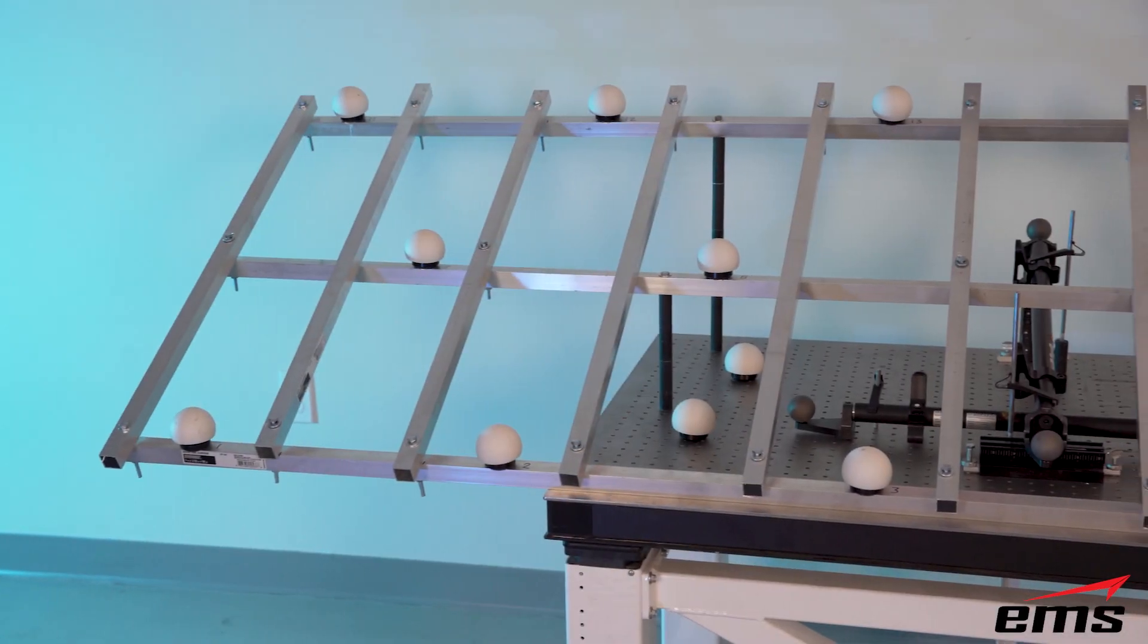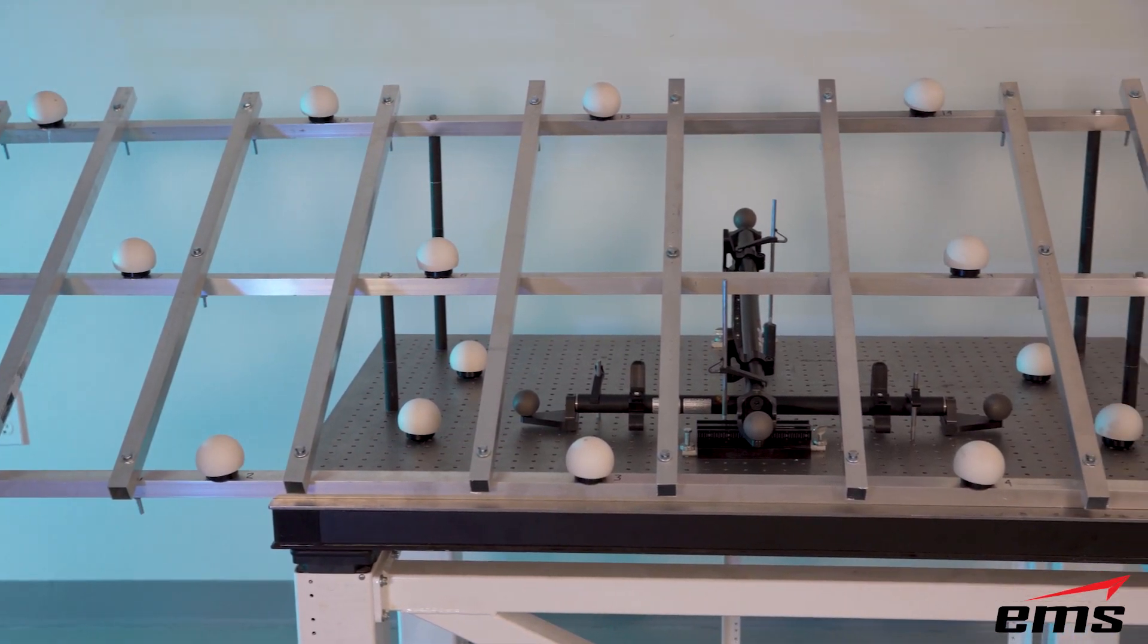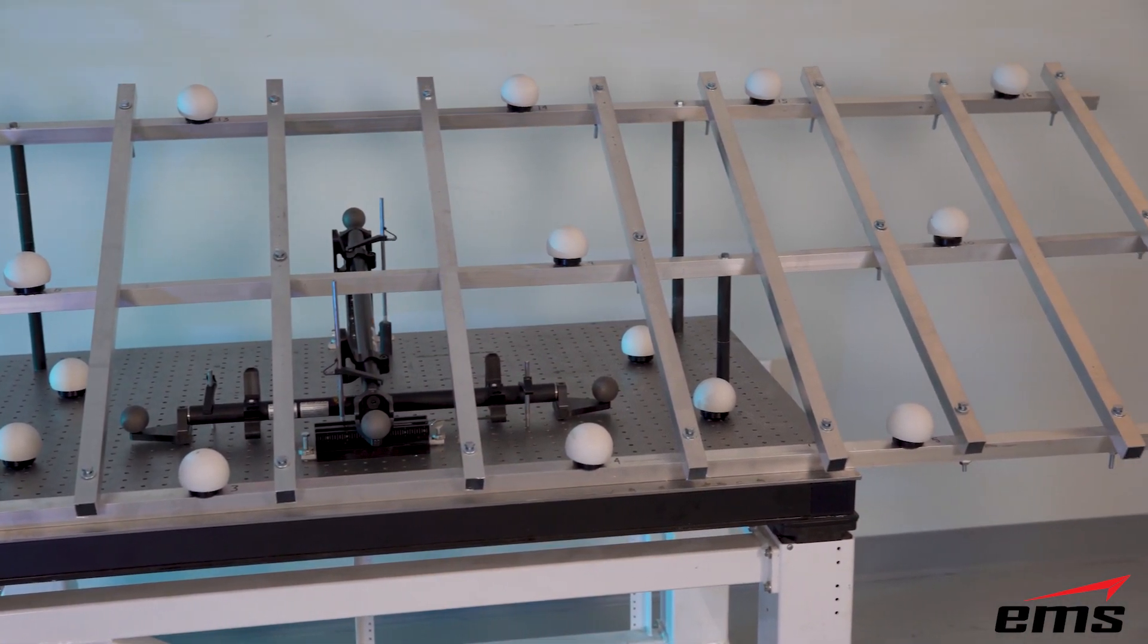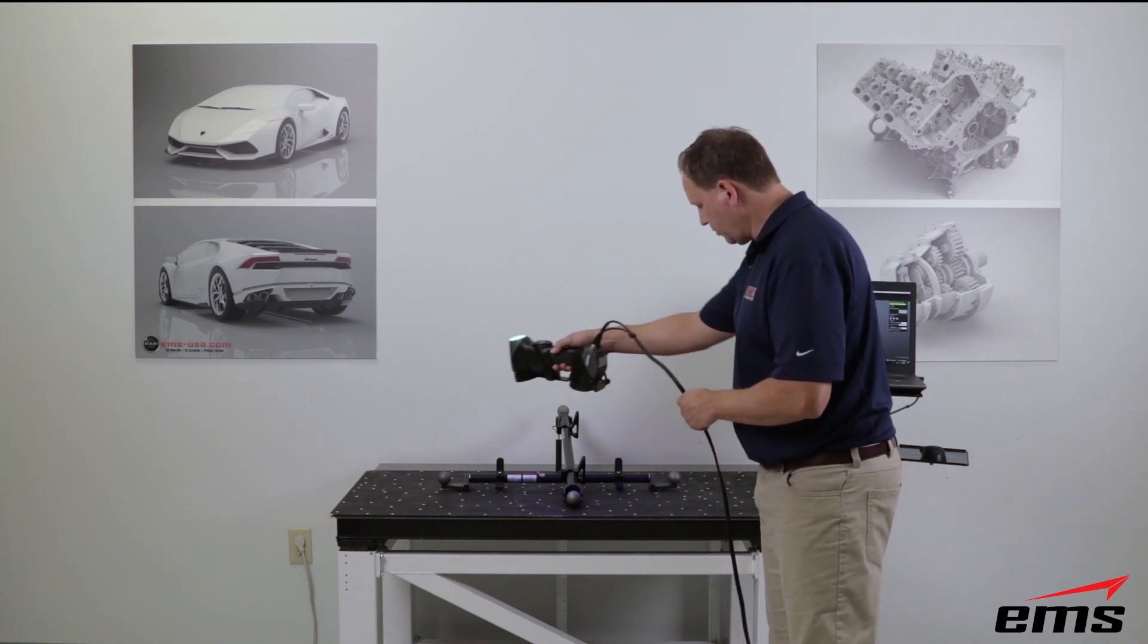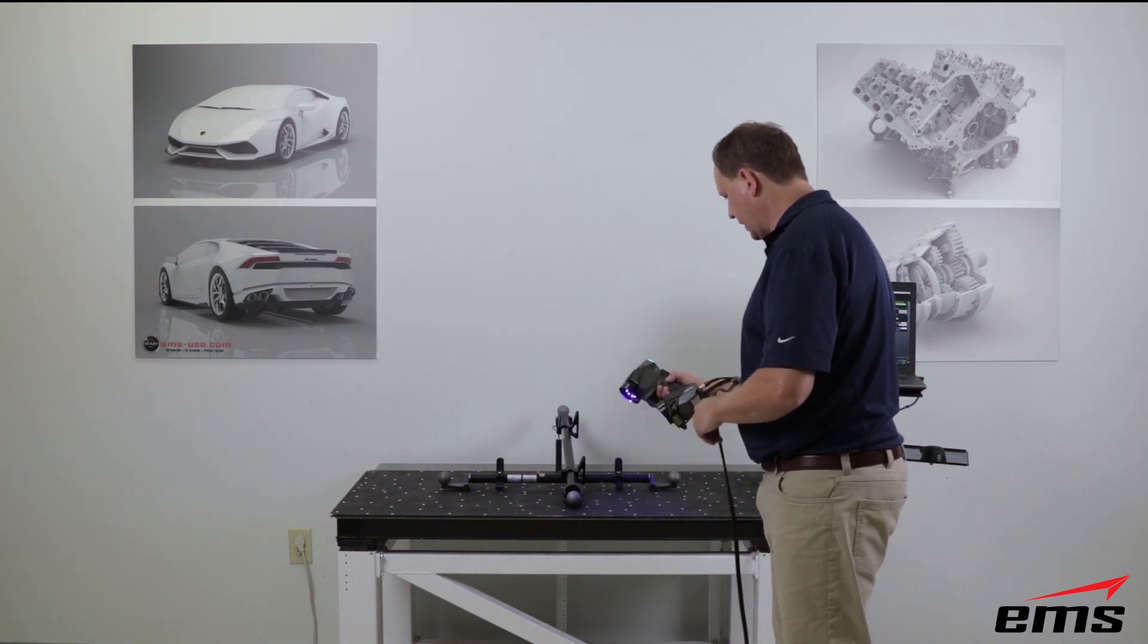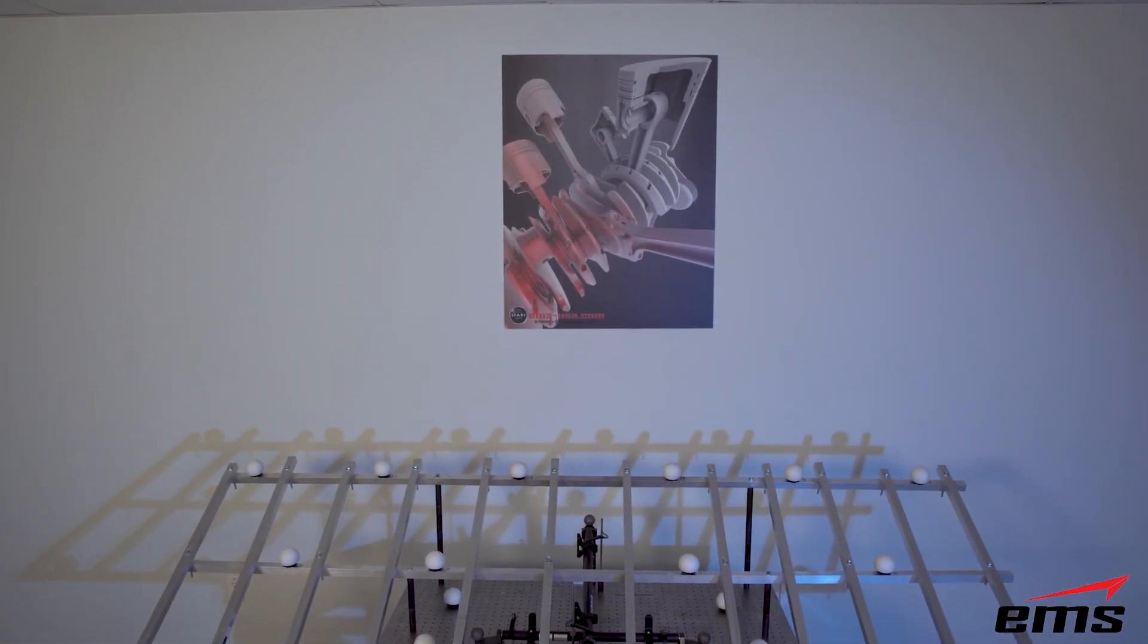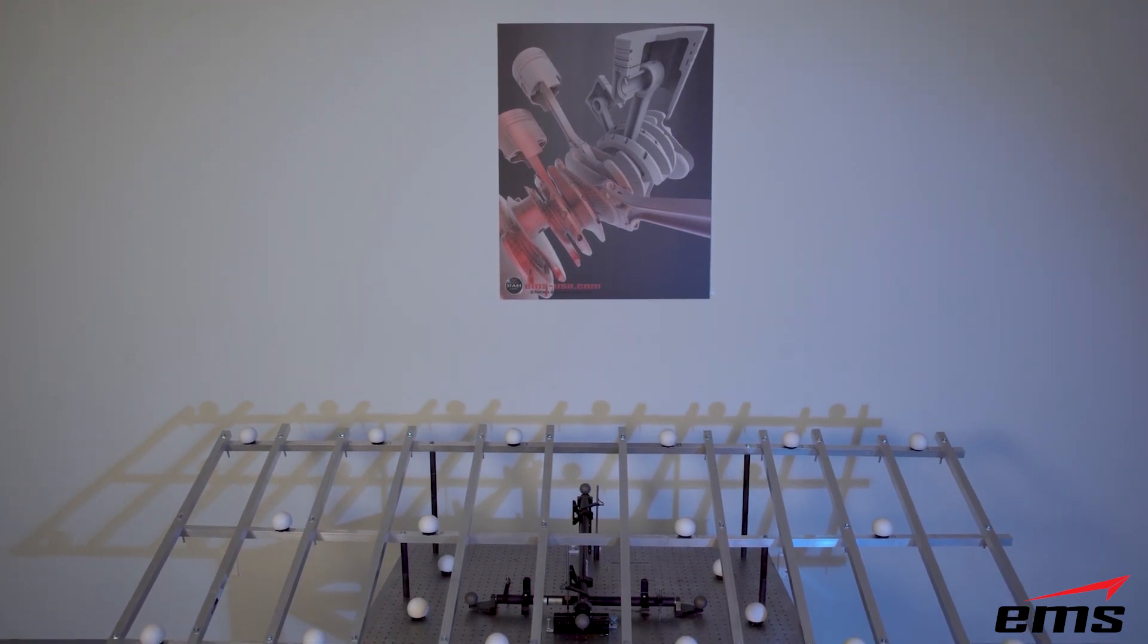In this video, we are going to do a new accuracy test on a much larger scale than what we've done before. If you've seen some of our other accuracy tests, it was done on a 26-inch scale bar, which was a good indication of a 3D scanner's accuracy in a small area. But we decided to step it up to do something larger to see what the real-world accuracy would be on some of the scanners that we sell on something larger.